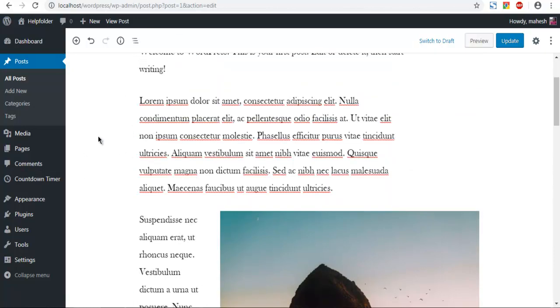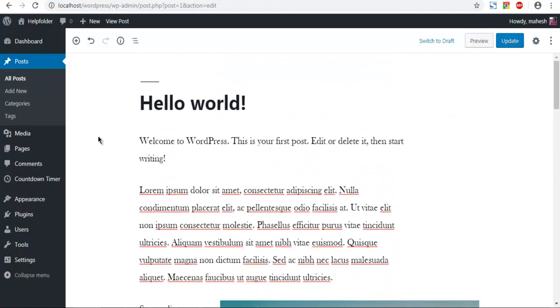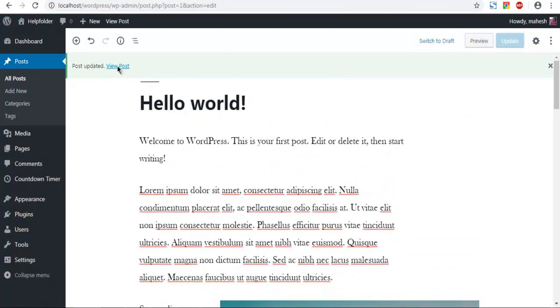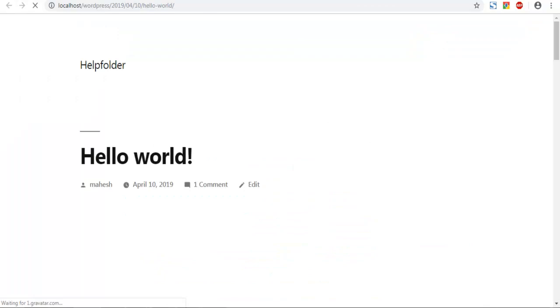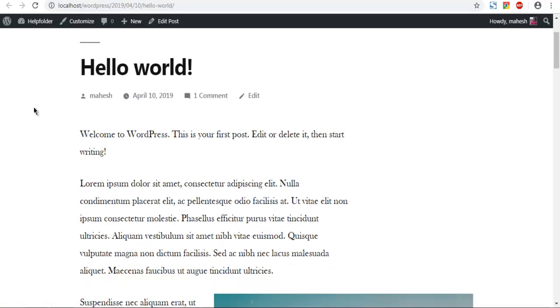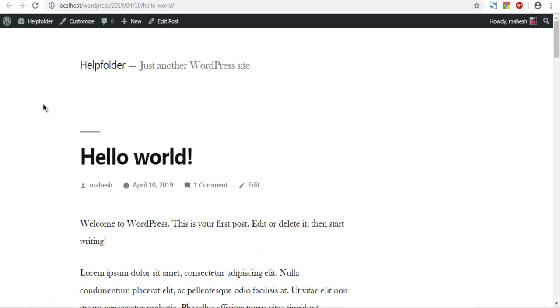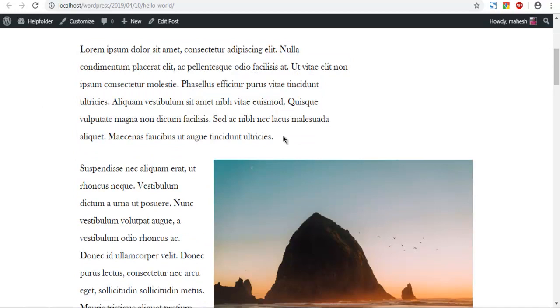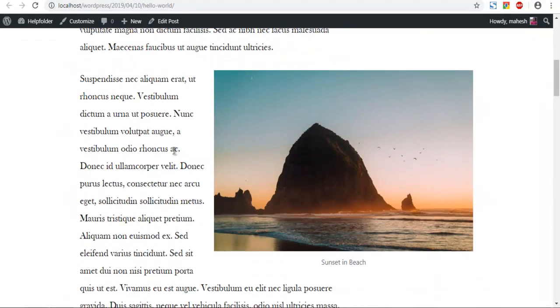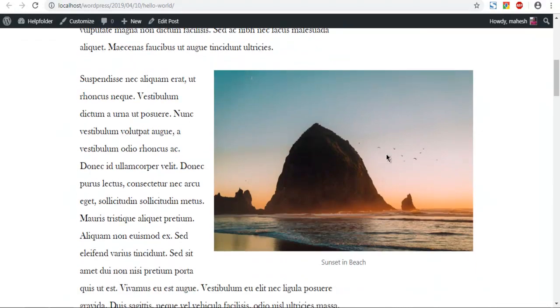We will go ahead with right align. Update, and let's view the post. As you can see, your text is on the left and image on the right.